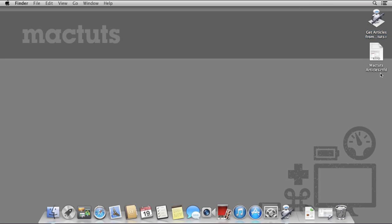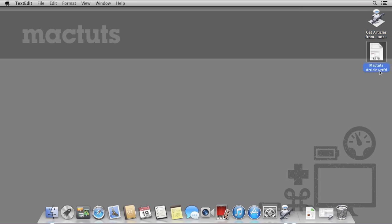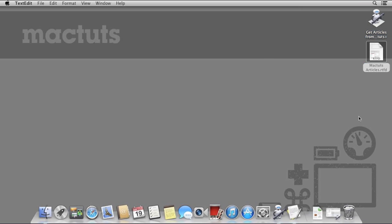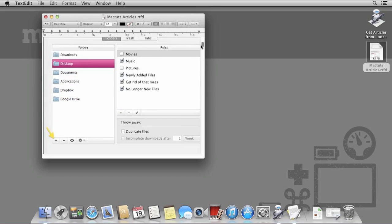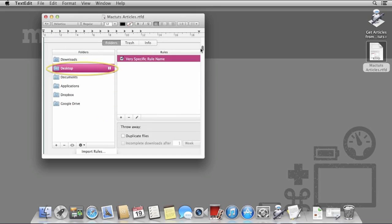Now our workflow has completed, there's a new text file on the desktop called MacTuts Articles. Effectively, this has taken all the articles currently available in the RSS feed and saved them into TextEdit.